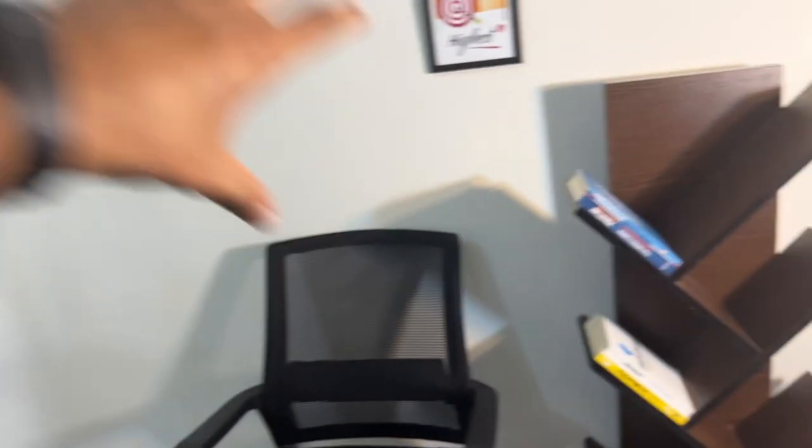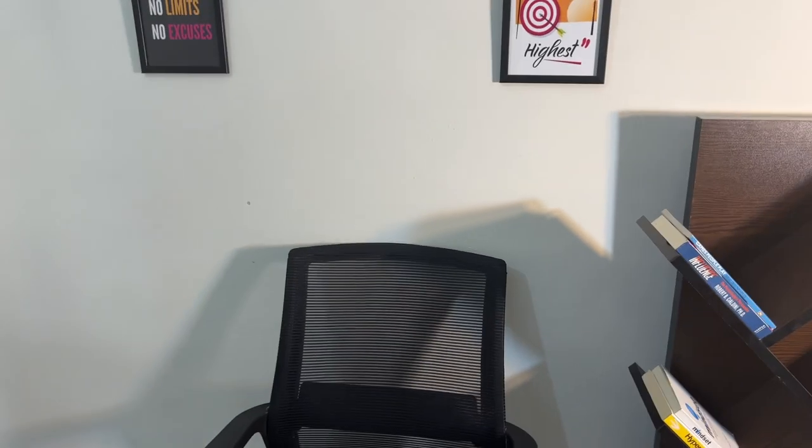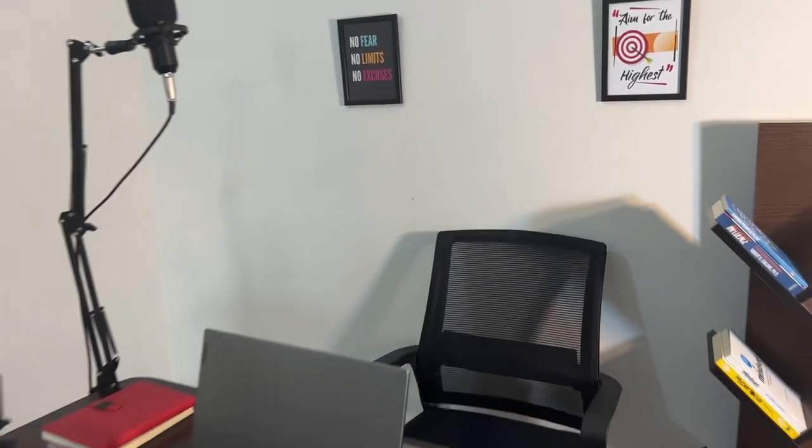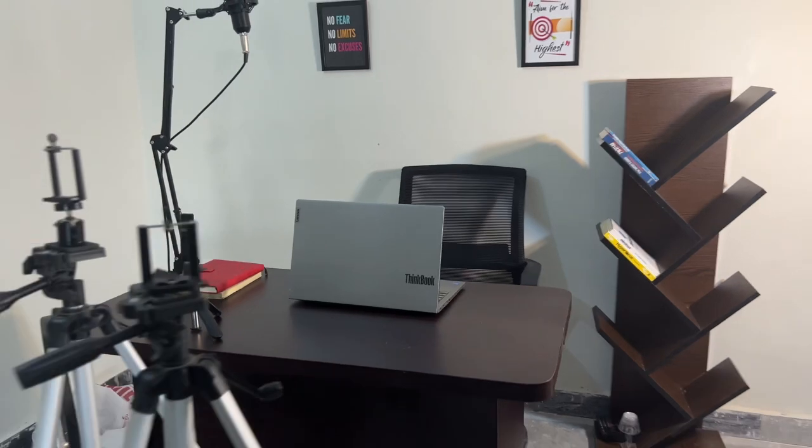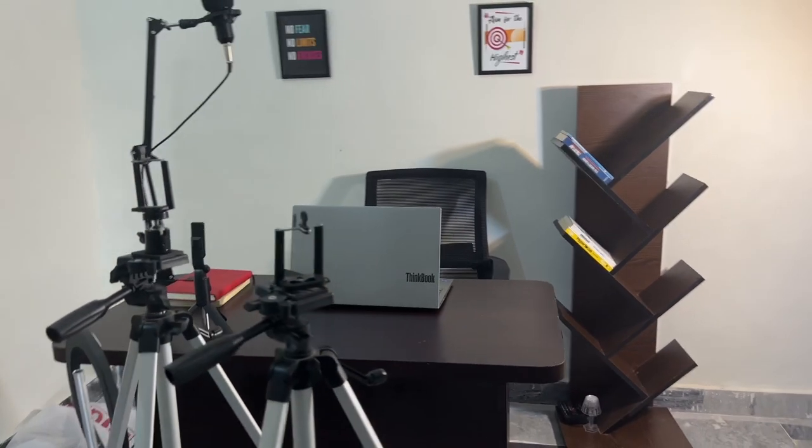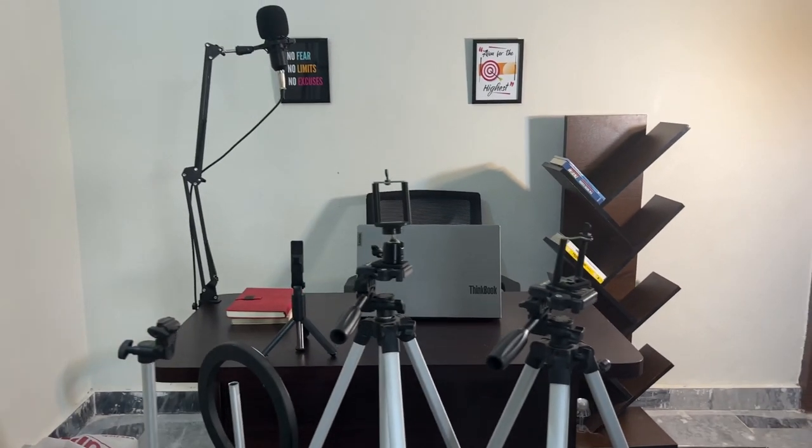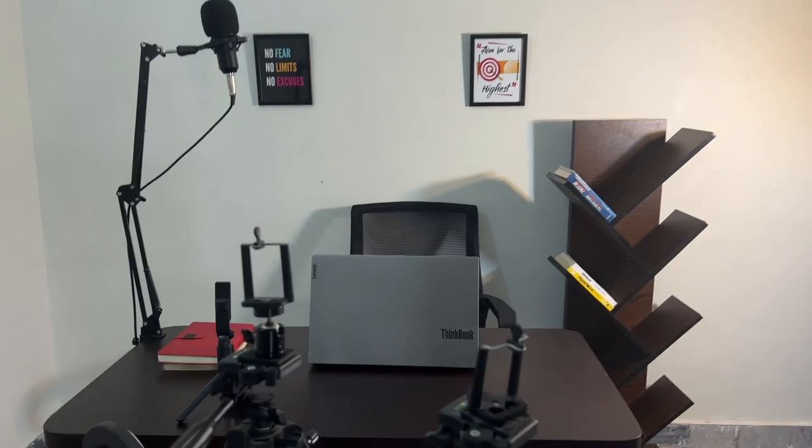And then with this, we direct the light on our face and then we shoot.